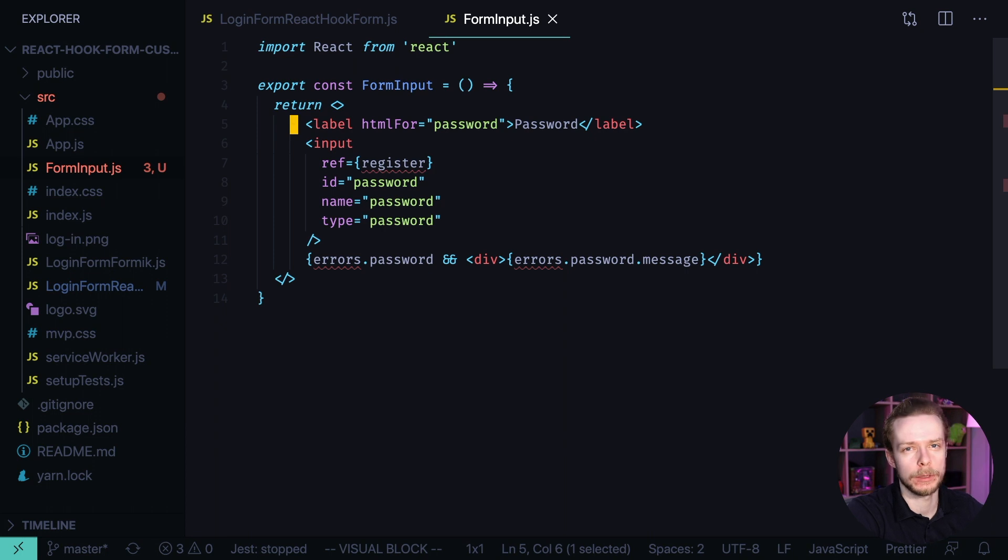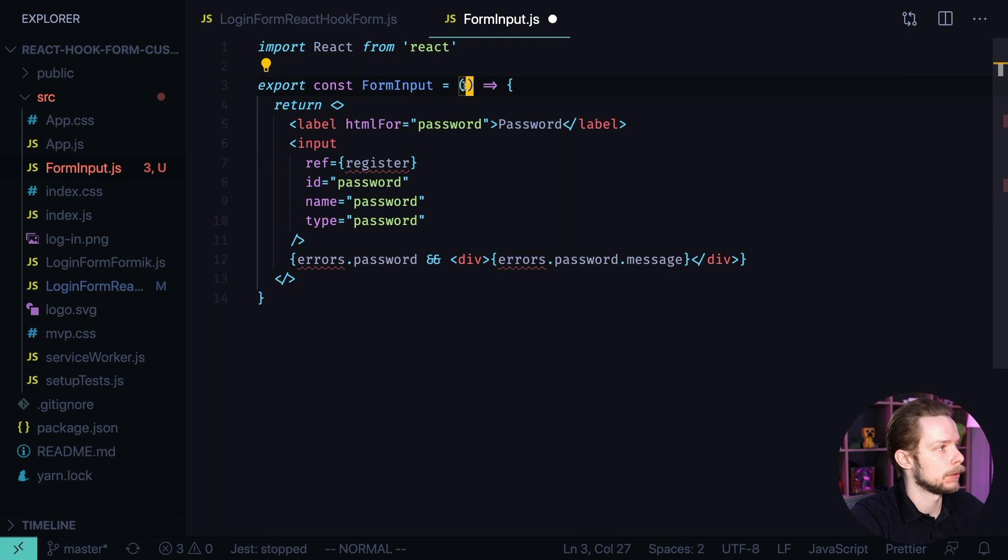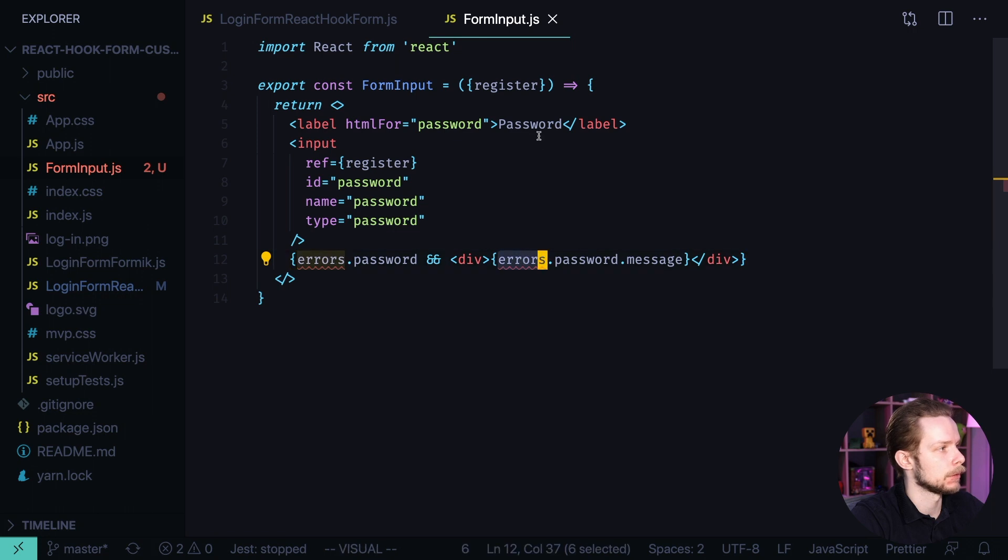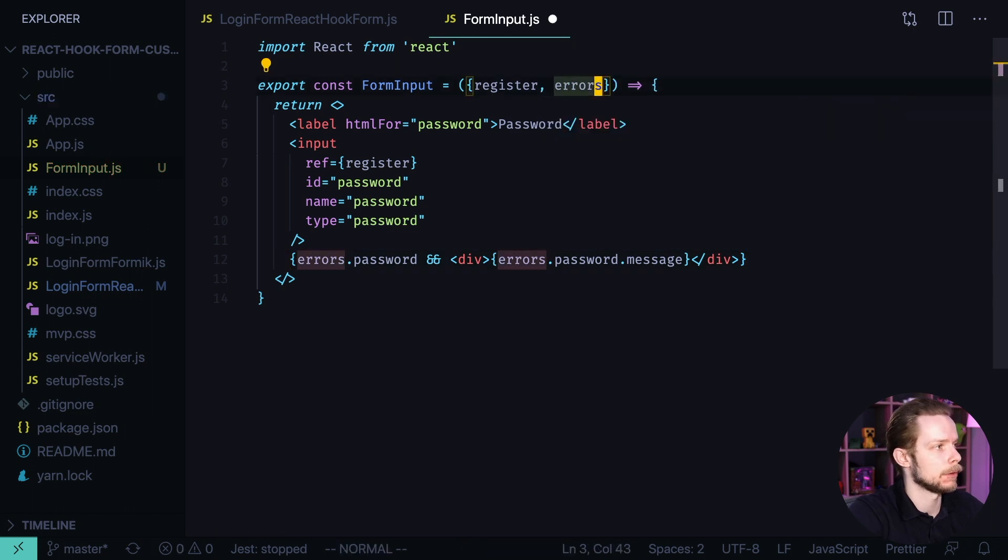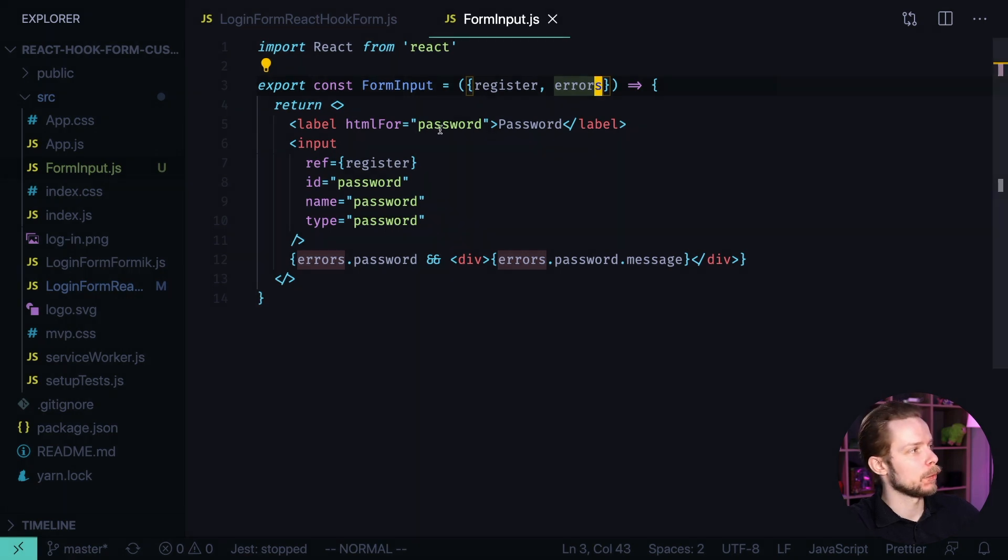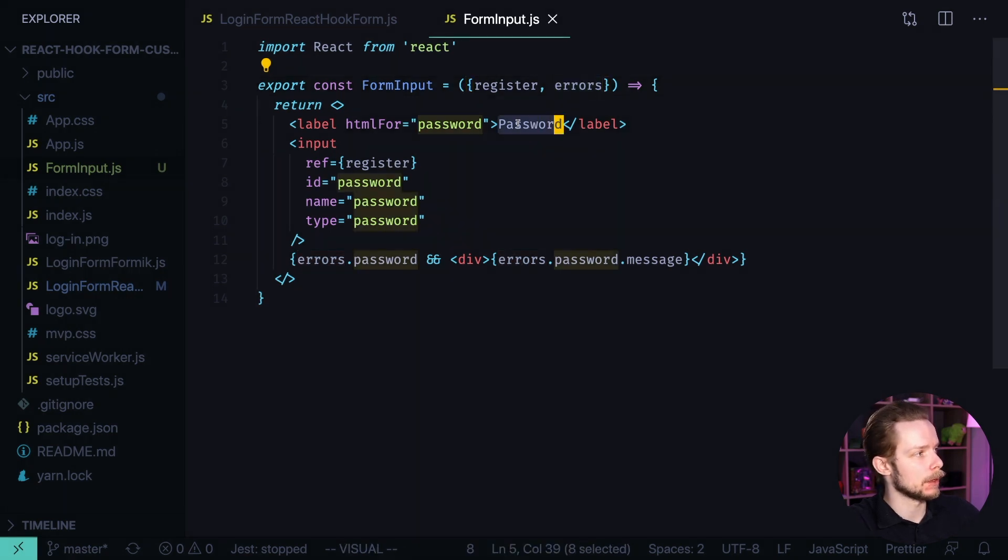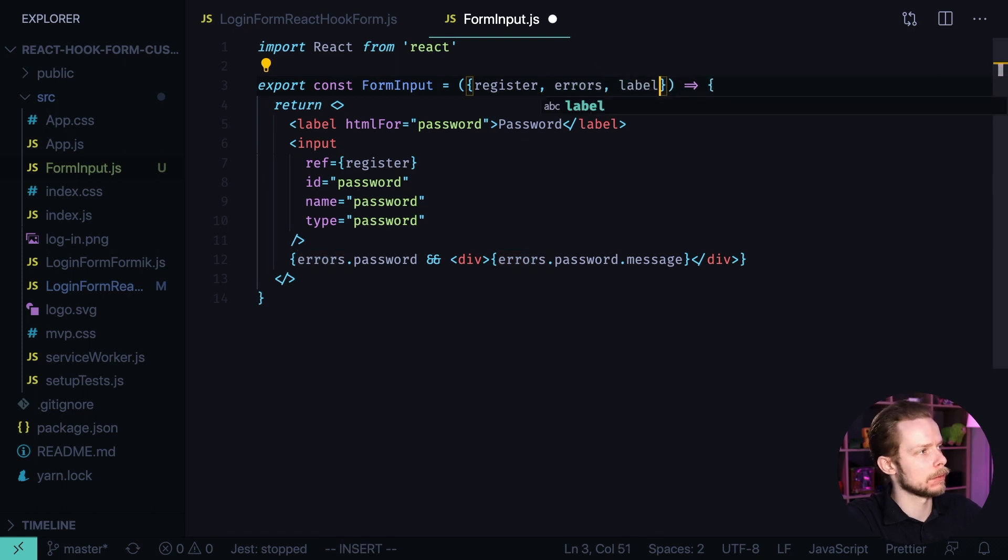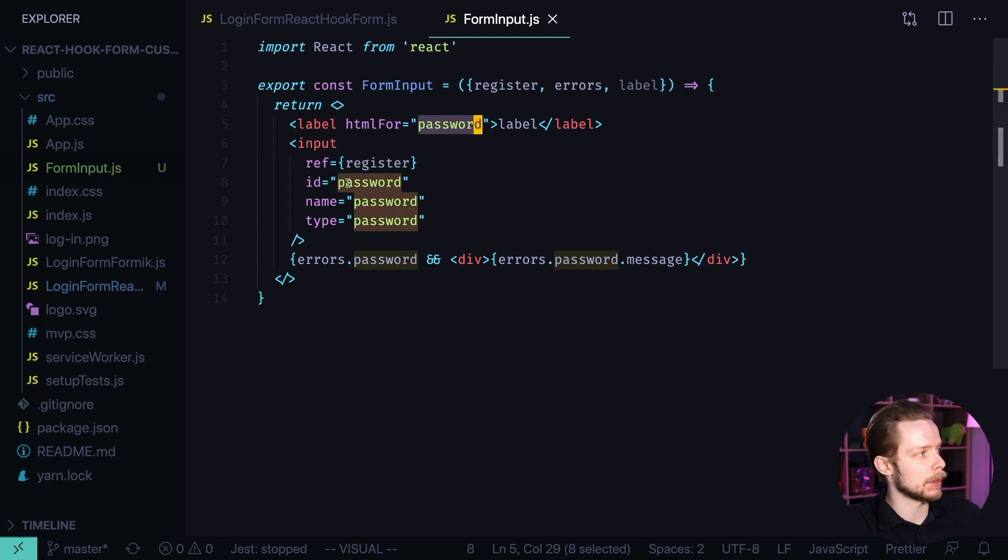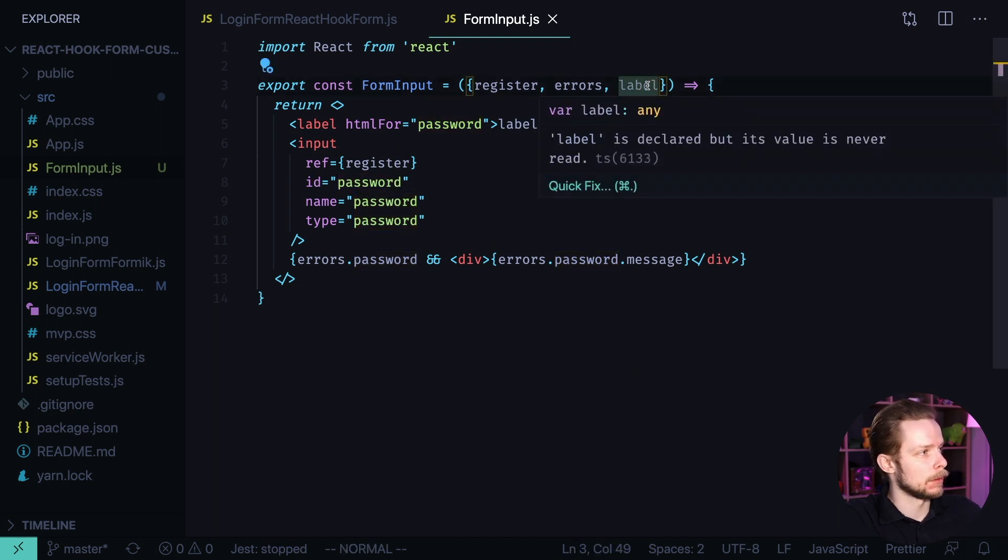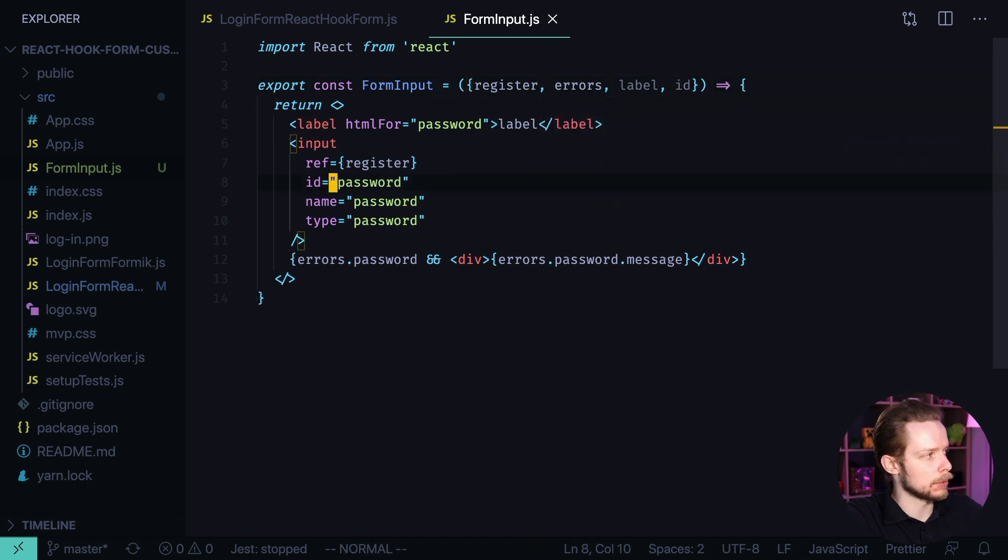Let's see what are we missing. So first we need to be able to pass the register ref. Let's add it to props. We're gonna take register from the props. Also we'll need to get the errors object. Put it there as well. Now let's see what can we parameterize here. First of all we can parameterize the label value. Let's add it to the props. Then we know that HTML for value should be the same as ID. So let's add ID to props and use it in our layout.